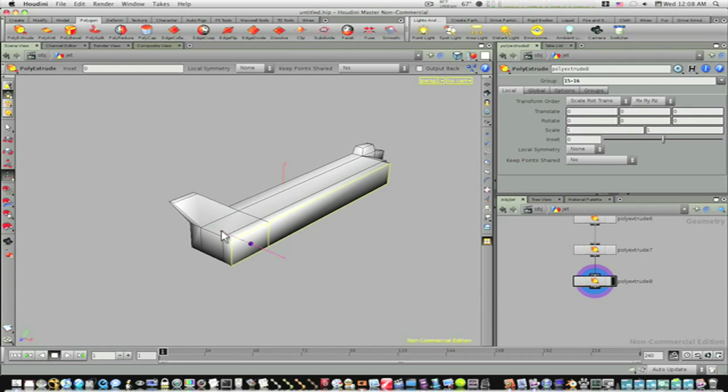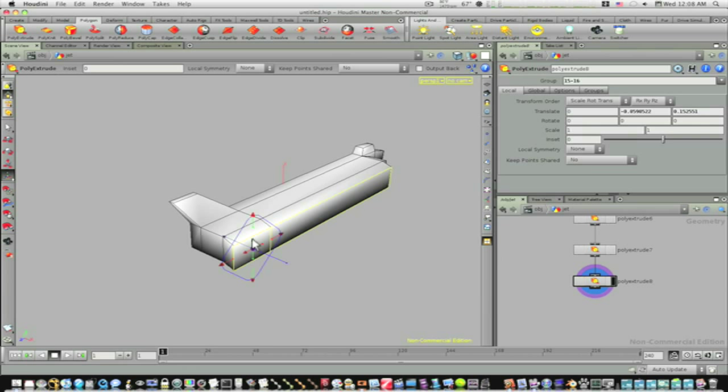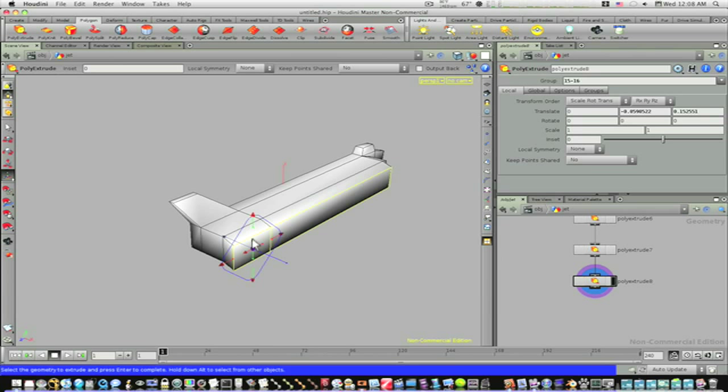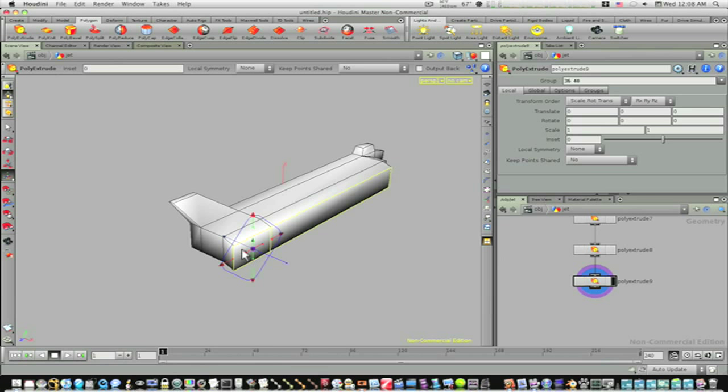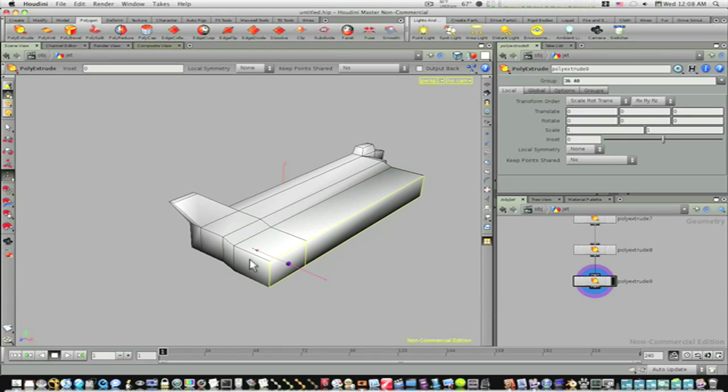Like that, and I'll tilt it down a little. Hit the Q key to poly extrude again, let's bring this out like this.